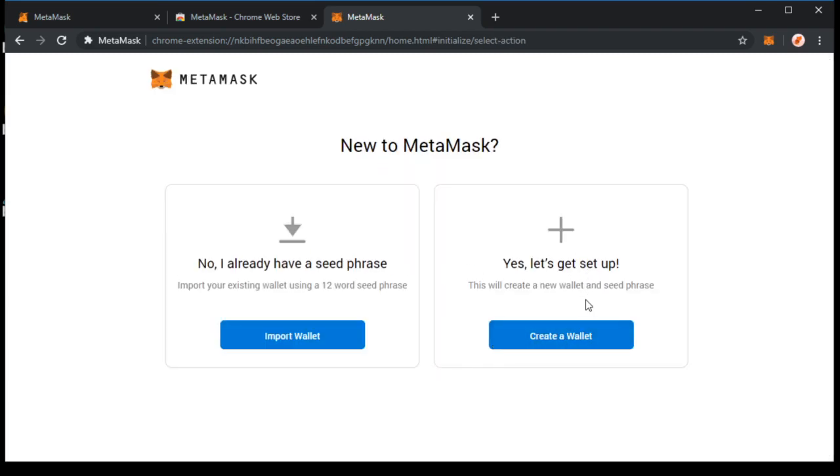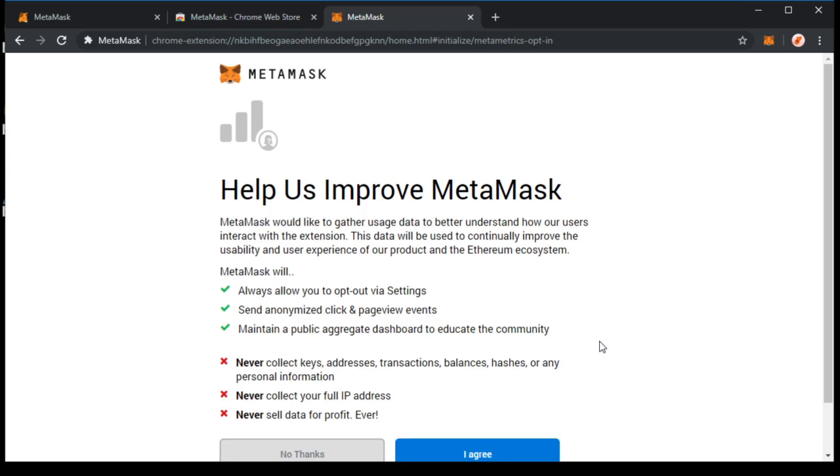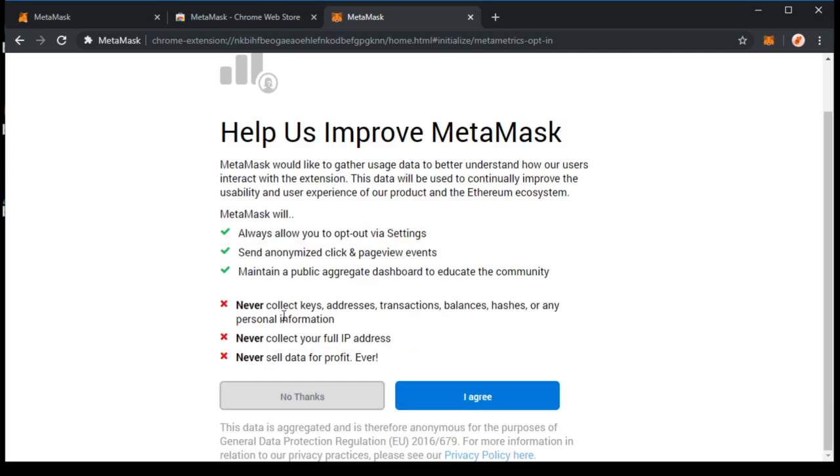Let's make a new wallet. Create a wallet, click. I don't like sharing data, so I click No Thanks.